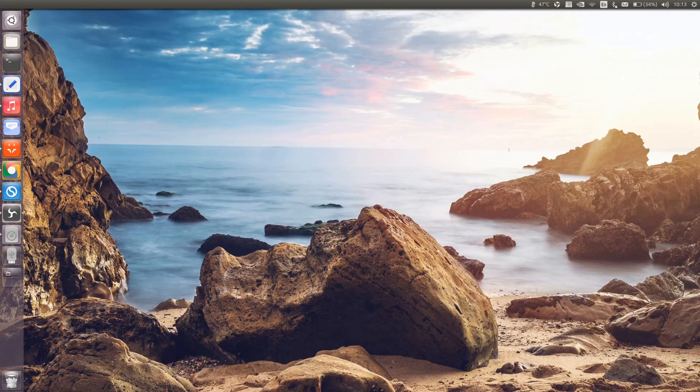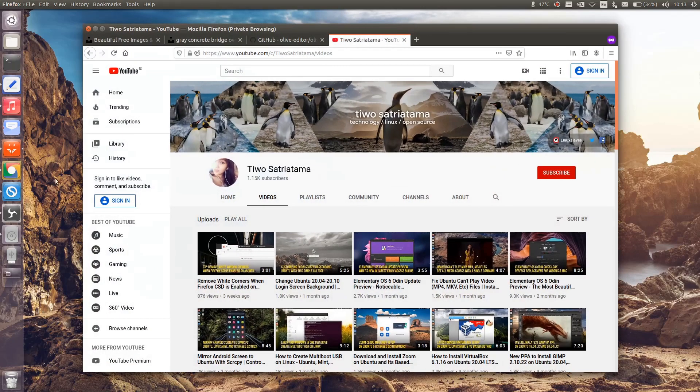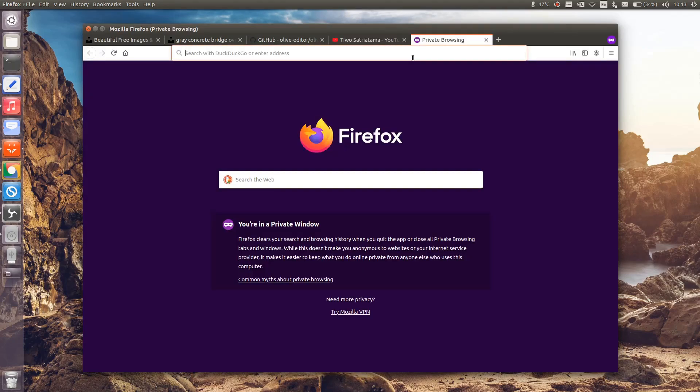I assume that you've already set up VirtualBox and have at least one virtual machine on your computer. So now let's start by downloading the Extension Pack.